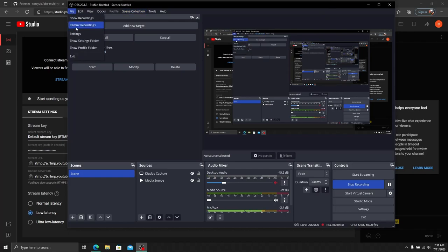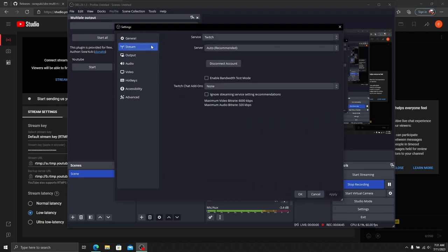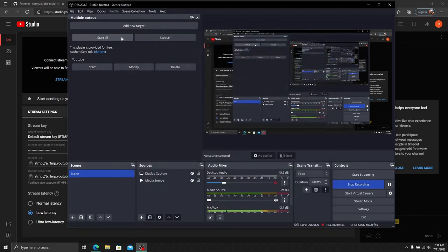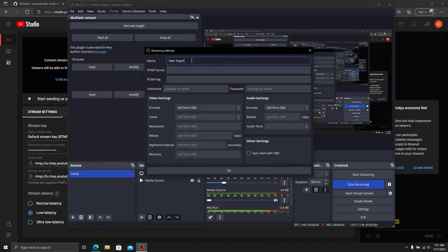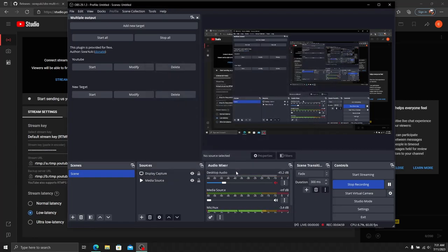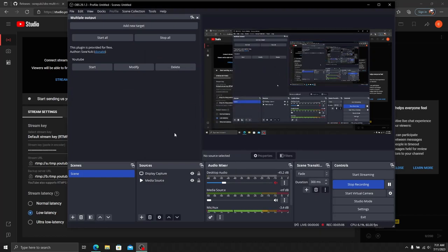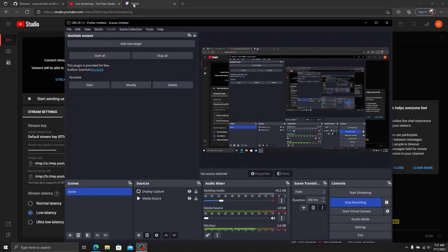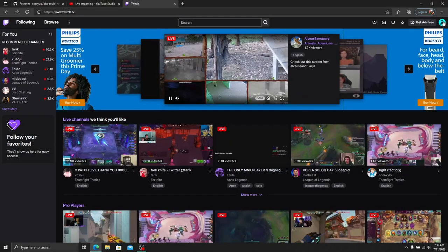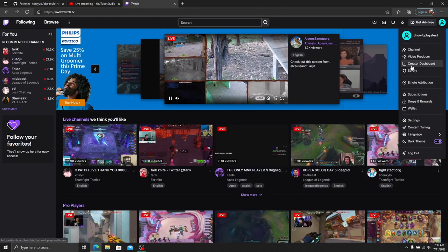Now we're set to stream. In my settings, under Stream, we're going to Twitch, and on our plugin for Multiple Output, we're going to YouTube. I could add a new target if I wanted to, like Facebook or Kick, but I'm not going to do that. I'll delete that target. At this point, I'll show you how to grab your stream key from Twitch. Head over to your profile and go to Creator Dashboard.